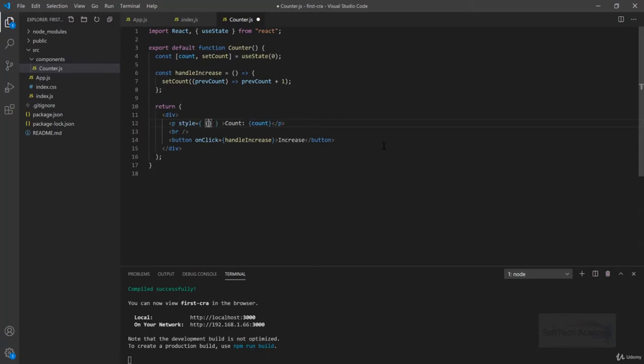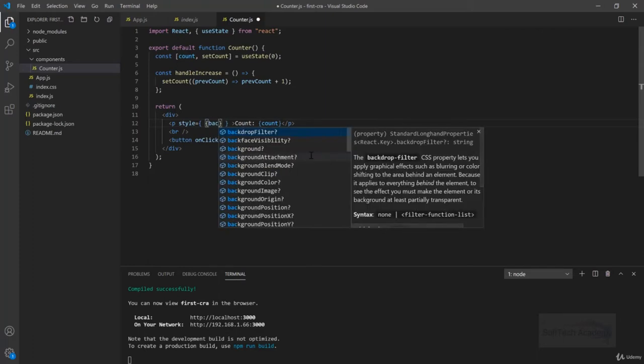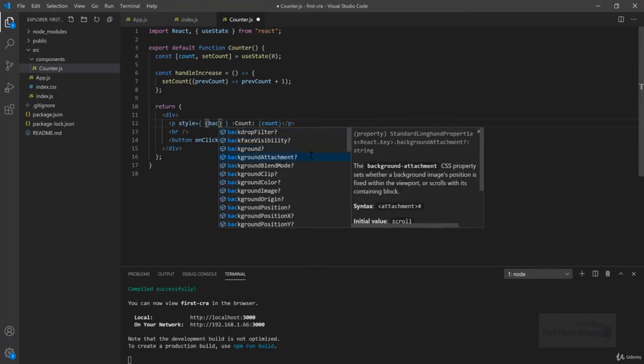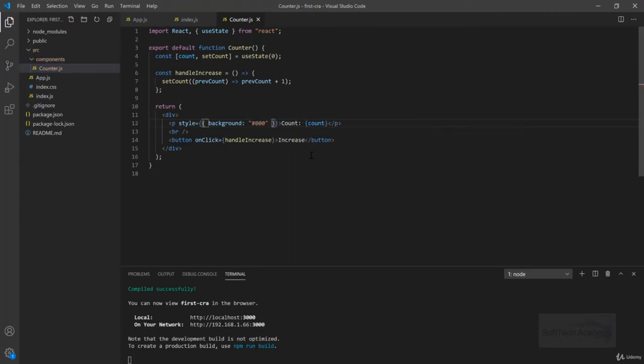This style receives an object of JavaScript where we can write like background and we can give hashtag 000 to the background. This is black, so let's see what happens here.